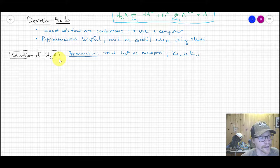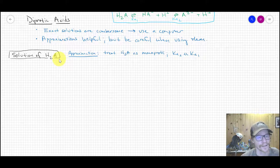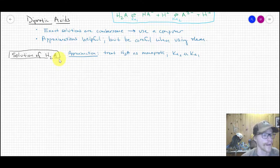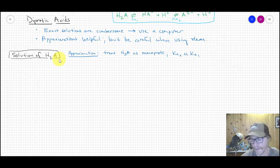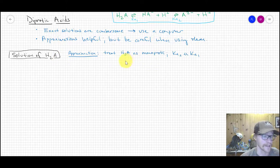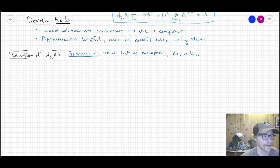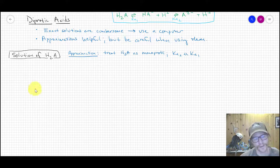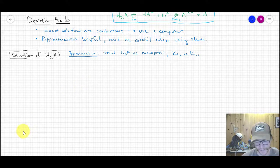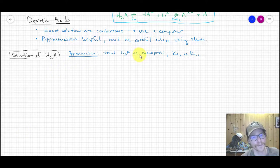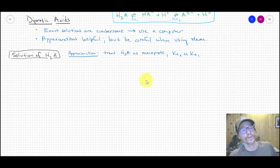Later in that handout, you'll see a section called 'solution for an amphoteric salt.' By amphoteric, I mean something like HA⁻, where it's both an acid and a base. I'll talk about that next: a solution of just HA⁻ and how to solve it. The first approximation — a big one — is that we're going to treat H₂A as monoprotic.